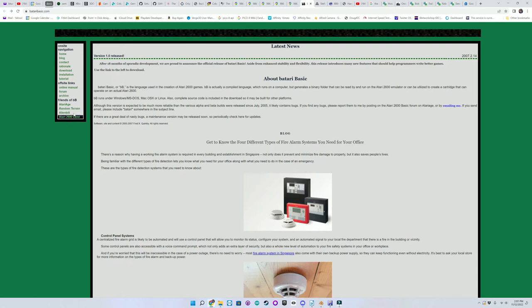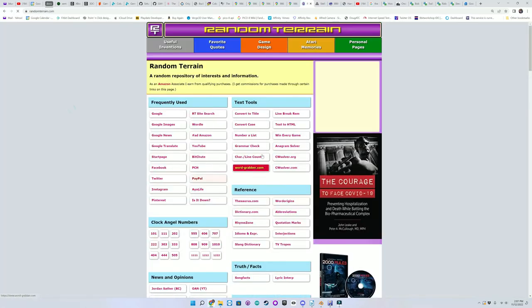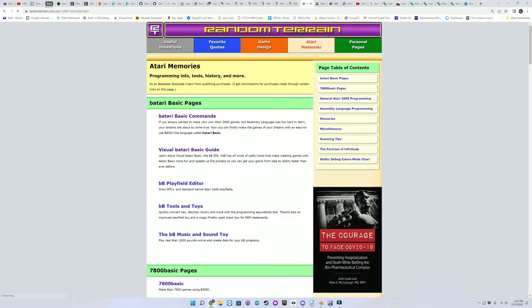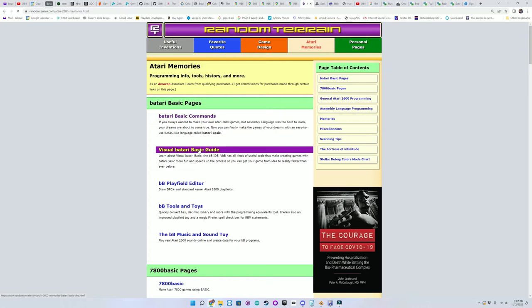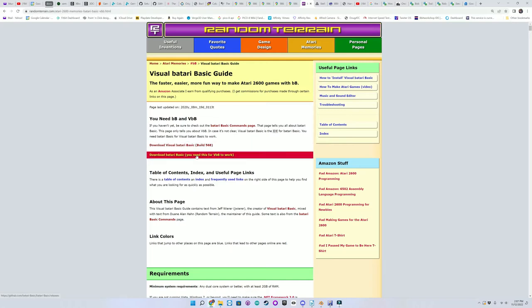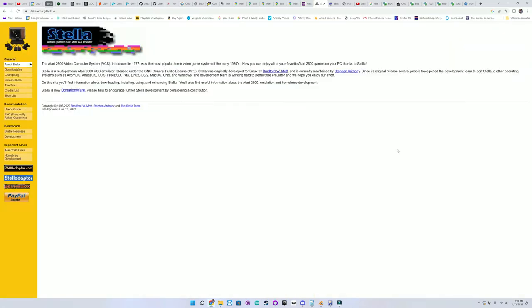If you go to Random Terrain, Atari Memories, Visual Batari Basic Guide, you can download Visual Batari Basic and Batari Basic, the program. Once you install the Visual Batari Basic IDE and unzip Batari Basic somewhere on your computer, you'll need to download the Stella Atari 2600 emulator and make sure it's working.